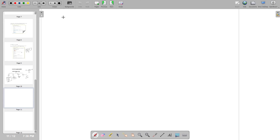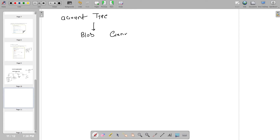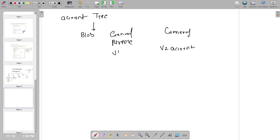From the account type perspective, we generally get three types: Blob Storage account, General Purpose V1 account, and General Purpose V2 account. The General Purpose V2 account is the latest version and supports unstructured data with multiple functionalities. Azure also recommends using it, so we will use the General Purpose V2 account.